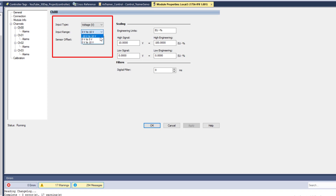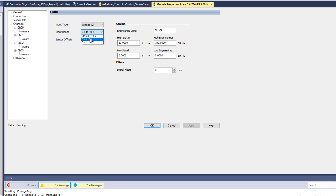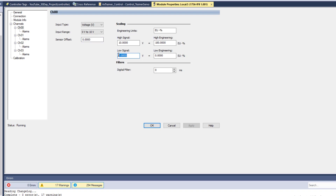This is where you change your input scaling. Whatever device you're using could be using negative 10 to positive 10 volts, zero to five volts, or like a potentiometer using zero to 10 volts. I'm going to talk about zero to 10 volts — that's the easiest to scale. I'm not going to change anything on the sensor offset because that will generally affect the end result of your zero point.